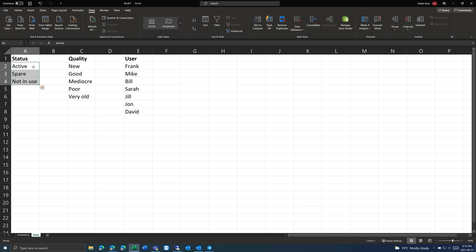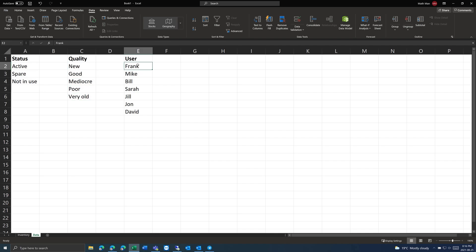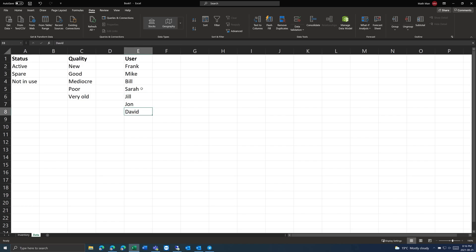For status, we want: active, spare, not in use. For quality: new, good, mediocre, poor, very old. And then the list of users in our office.